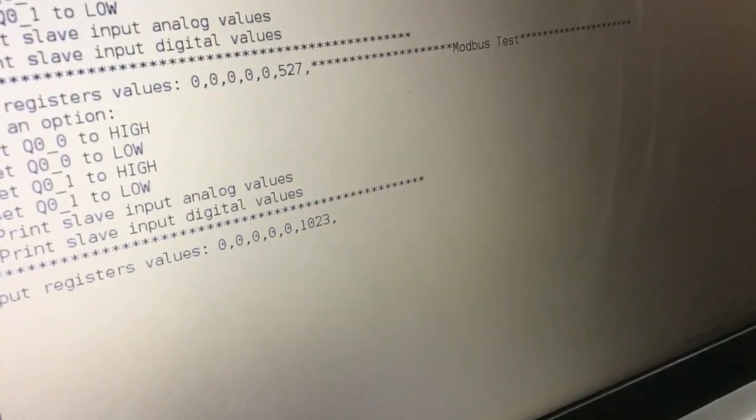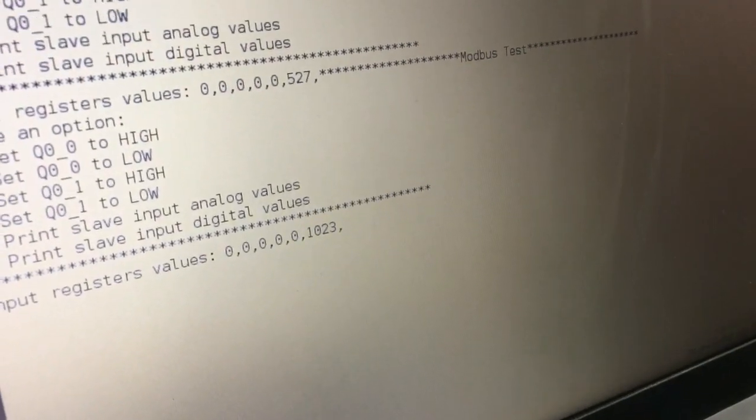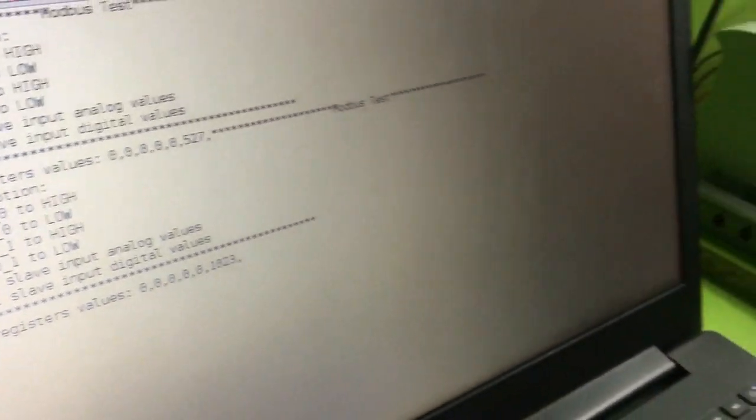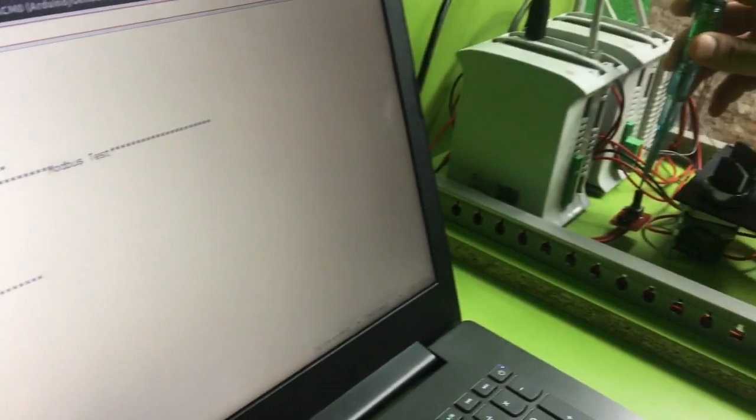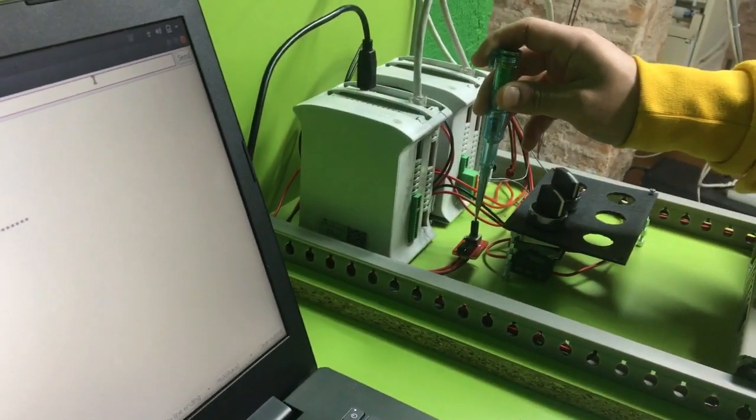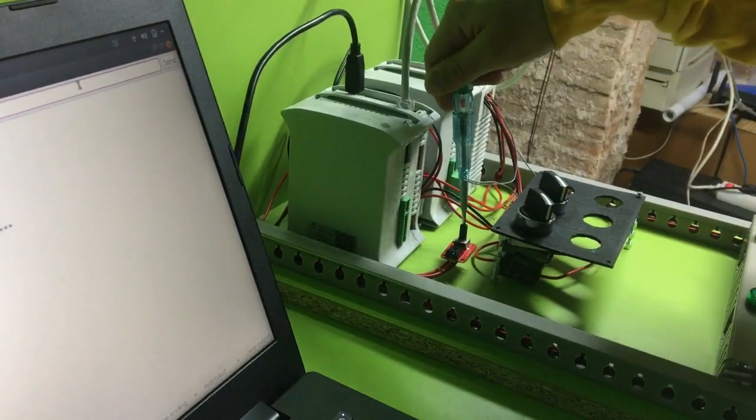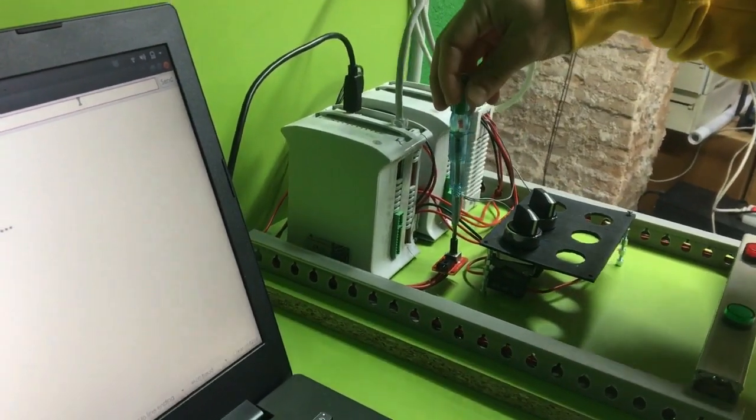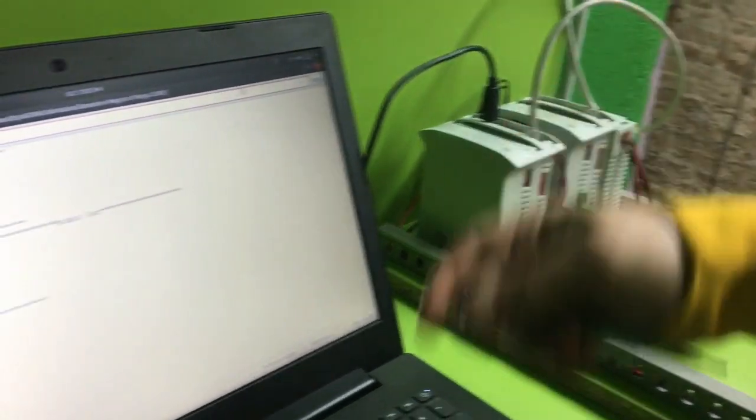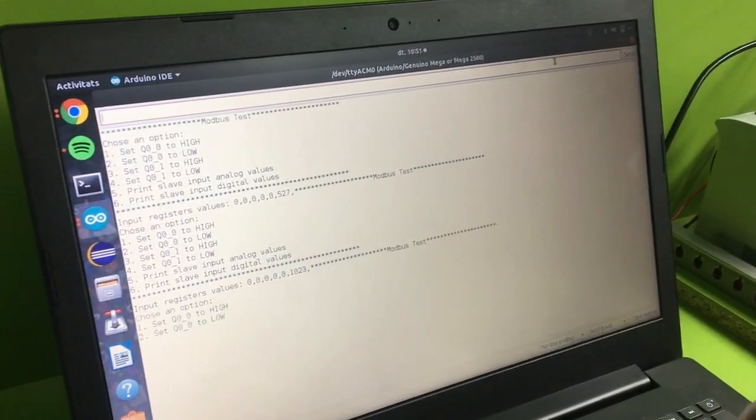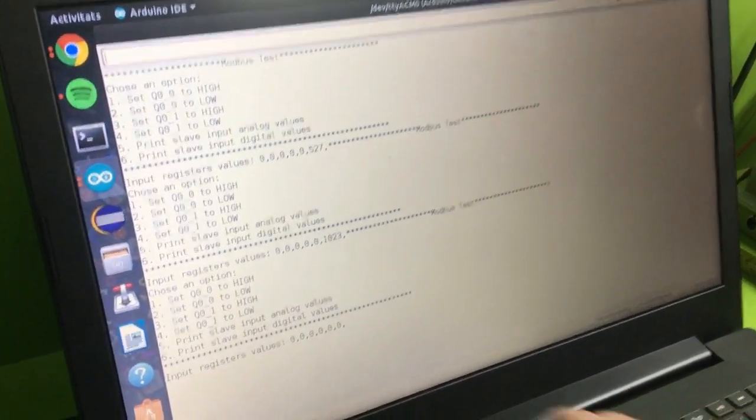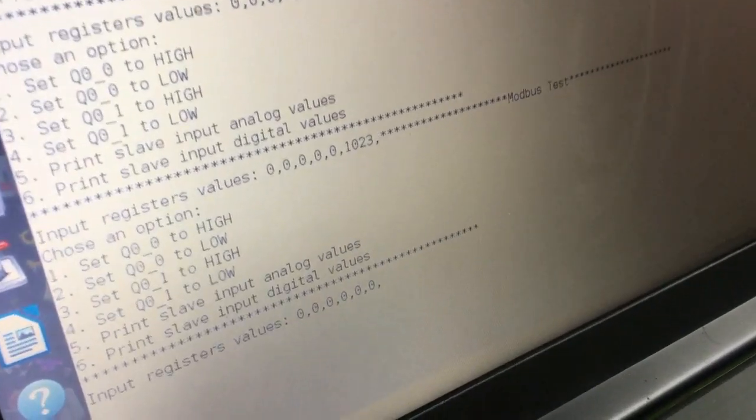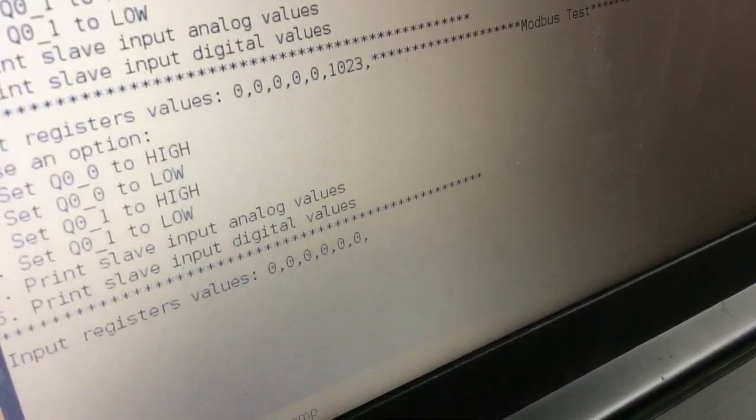As you can see the value is set to the maximum. And just let it turn to the other side in order to put it to 0. And we do the same. As you can see all the register values are set to 0.